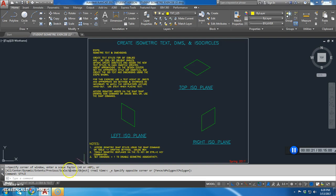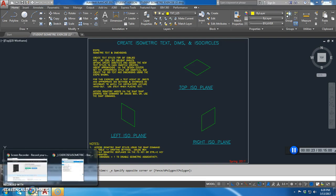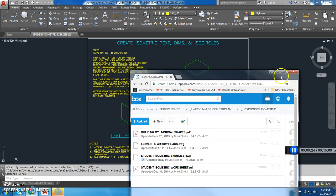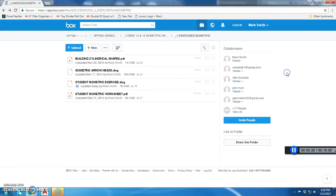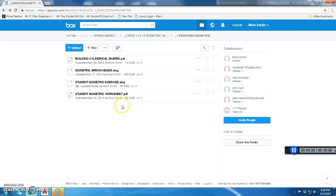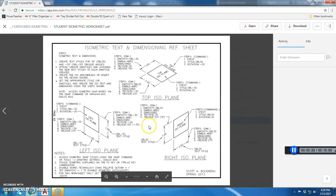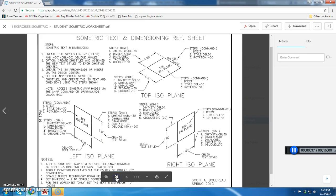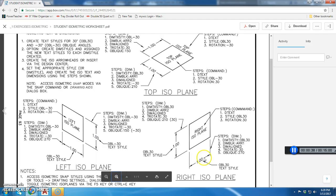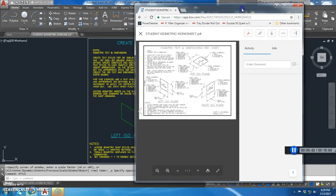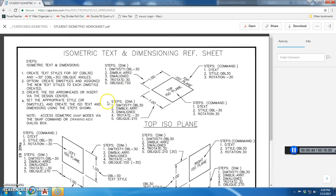The next thing is we're going to look at in our box.com, we're going to look at our student isometric worksheet which we looked at earlier if you already did the iso-text and dimensions. So I'm going to expand this, make it larger, move it around a little bit and there we go.